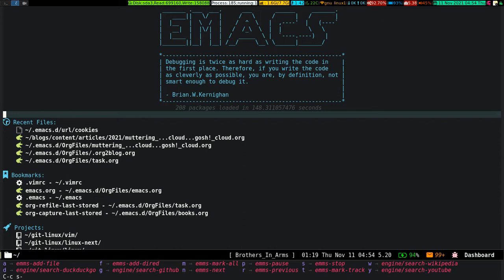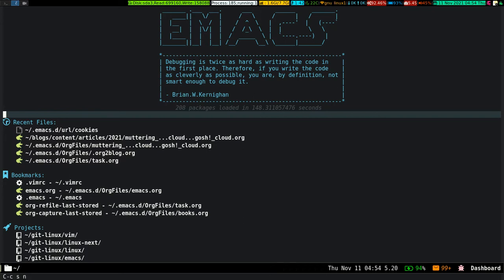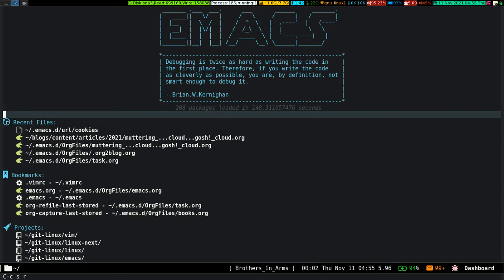Let me demonstrate how the keys work. This is playing 'Brothers in Arms'. If I want to go to the next song: Control-C S N — look at the mode line, it says 'Cleaning My Gun'. Next song again: Control-C S N — 'Sultans of Swing' is next. To go back: Control-C S R — it goes back. To pause: Control-C S P — it pauses the song. Control-C S P again starts playing the song again.